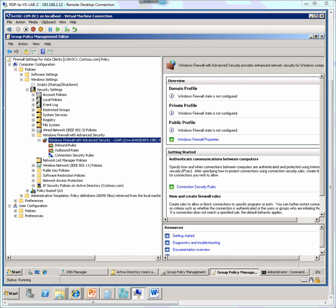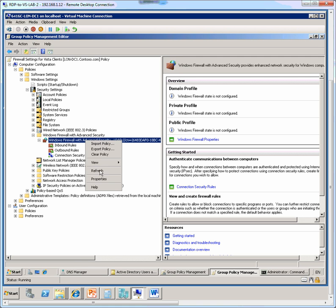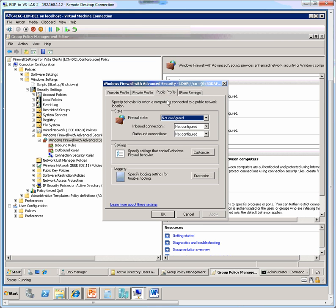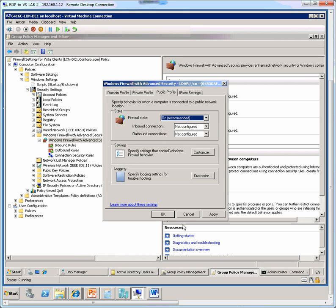So next let's bring up the properties of that, so right click that object and bring up the properties. Now we see three profiles here: domain profile, private profile, and the public profile, and each of these profiles applies to connection settings that the user chooses when connecting to a specific network. So let's choose the public profile, and here we are going to change the firewall state from the default of not configured to on recommended, and then click OK.